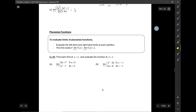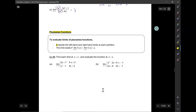Moving on to piecewise functions. To evaluate limits of piecewise functions, you have to evaluate the left-hand and the right-hand limits at each partition. If the limit from the left is the same as the limit from the right, then that's the value of the limit. Otherwise, it's DNE.